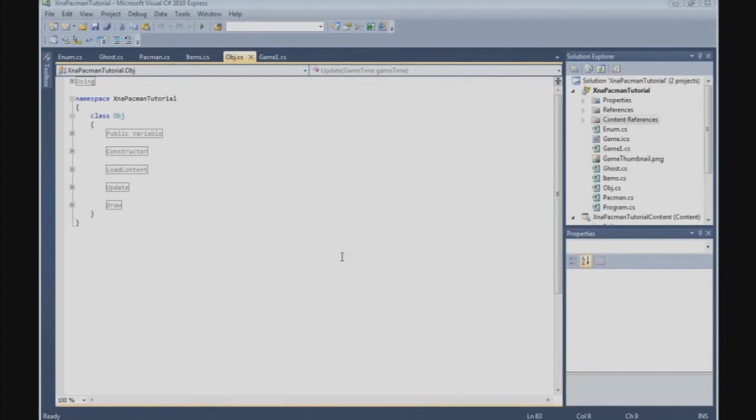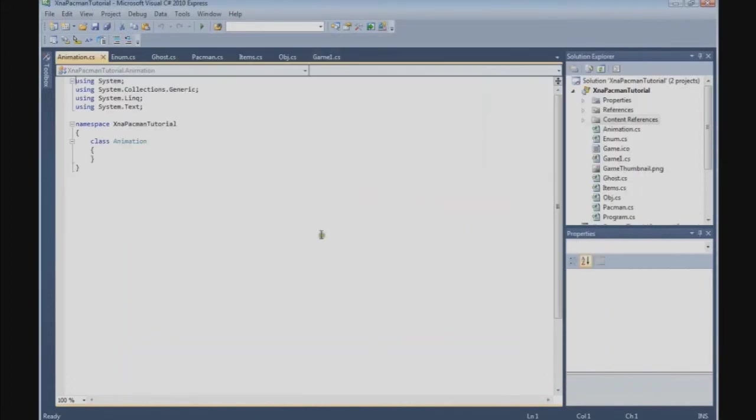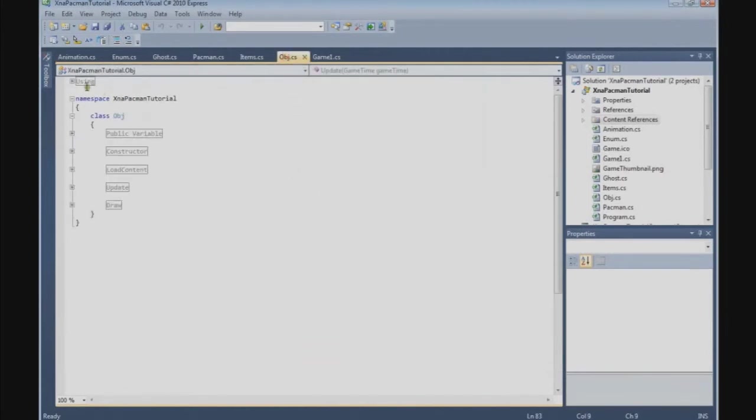In this tutorial we are going to start building the animation class. So go to Projects, add class, and we call it animation.cs. The first thing we are going to do is copy the statement block.